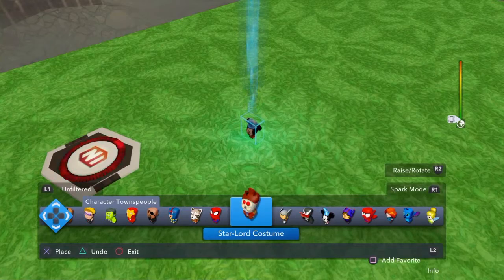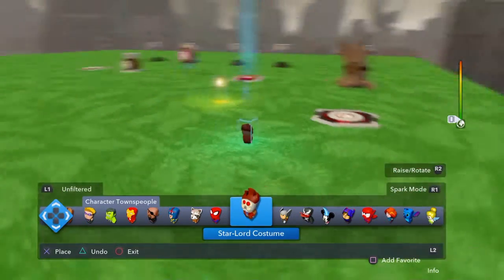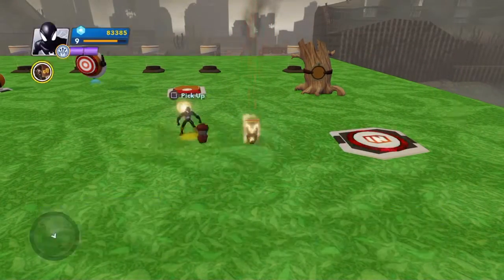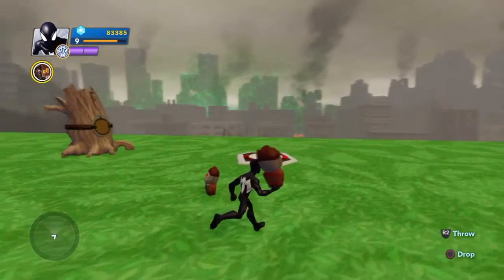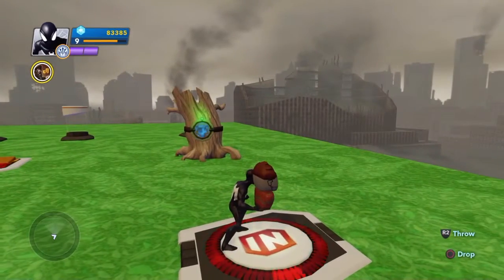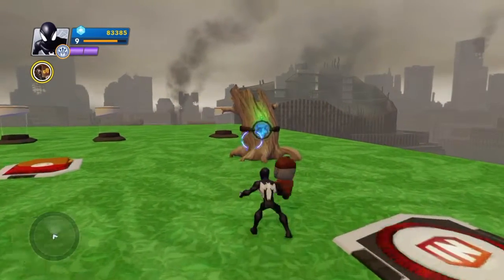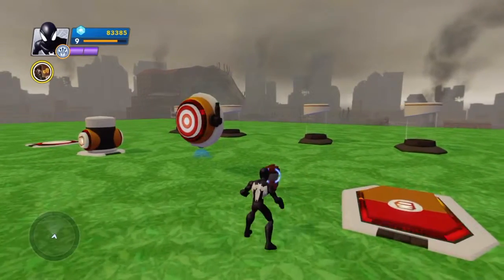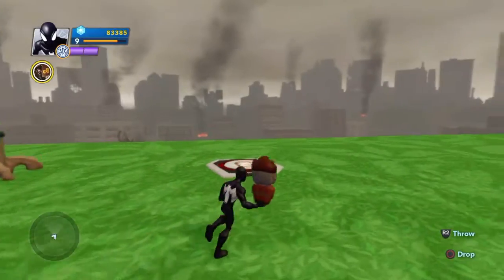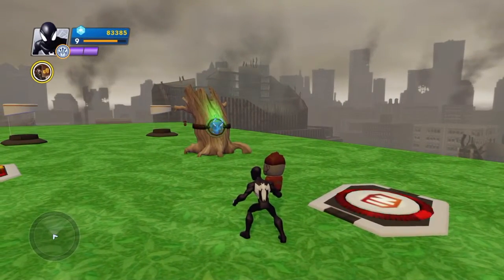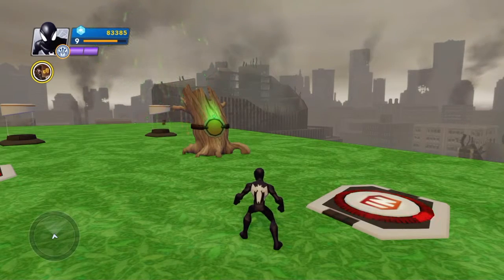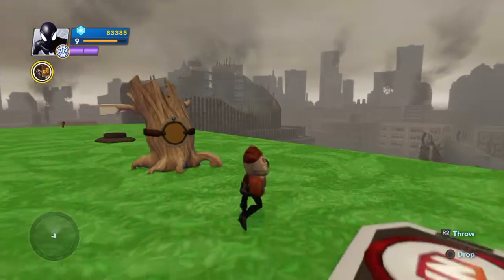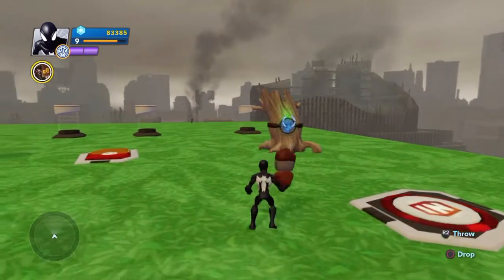Drop a couple of Star-Lords around the area. Circle out. Now pick up a character, walk over the area trigger - the door becomes active. Pick up an Avenger and throw them through the door. First attempt misses, so pick up another one, walk back to reactivate, aim at the door - the target appears - and throw straight through. The grand finale fires! The door then deactivates. Go back through the area trigger to reactivate and you can throw through the door again.